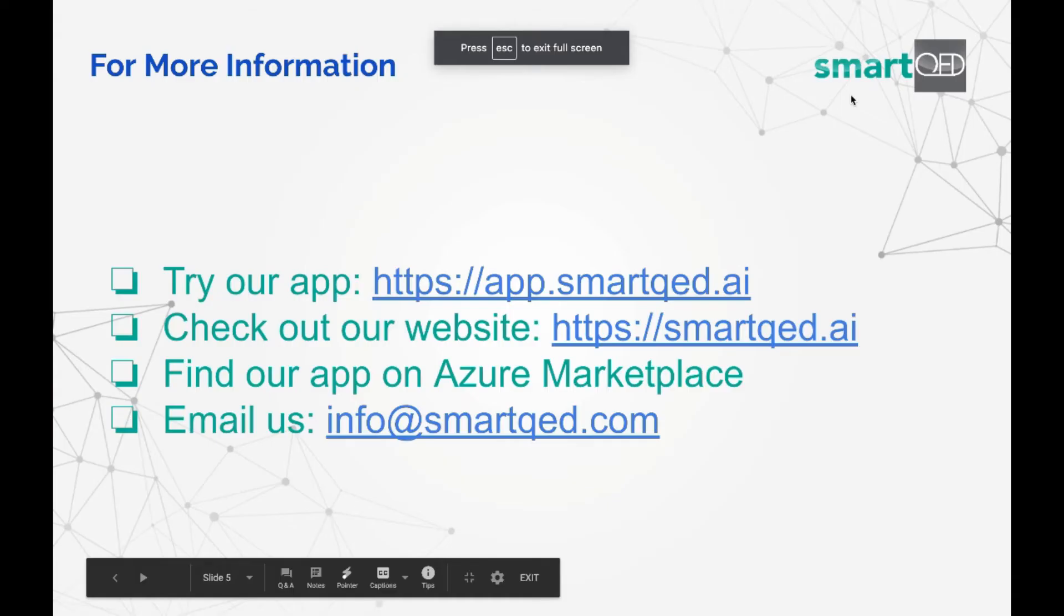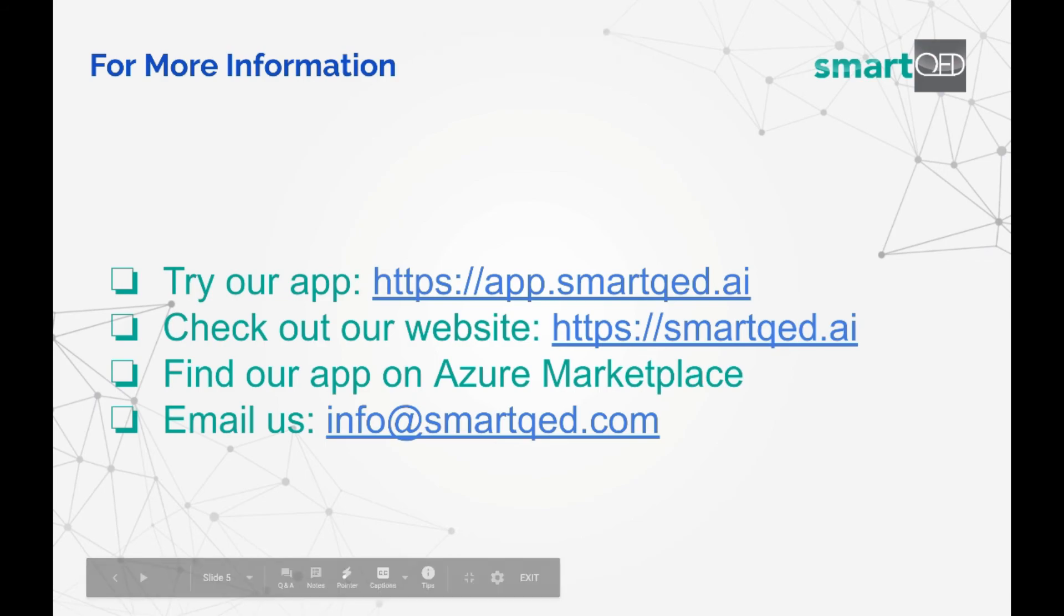Thank you for taking the time to watch our tutorial on Quick Start Investigation Templates. We hope you enjoyed it!